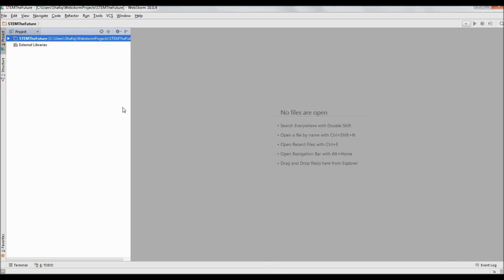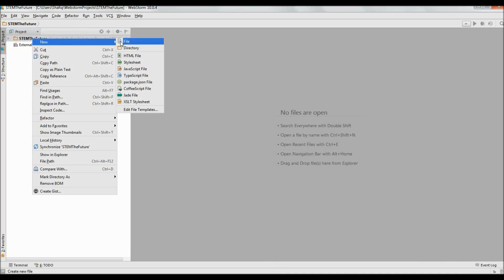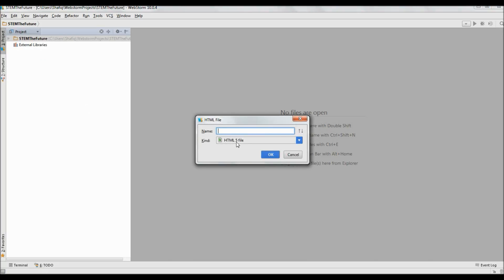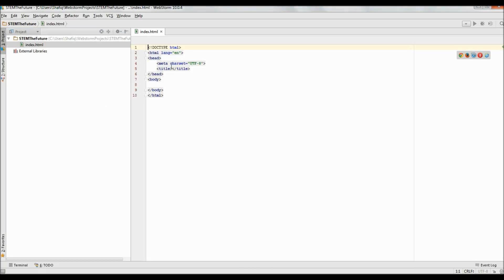So this is how your new project looks. In order to add any files into it, you just right-click on the folder here. You can add any sort of files from HTML to JavaScript to CSS. So let's create an HTML file and name it index.html — that's a somewhat typical name. WebStorm generates all of this basic HTML boilerplate for you, so you don't have to type all of it yourself.